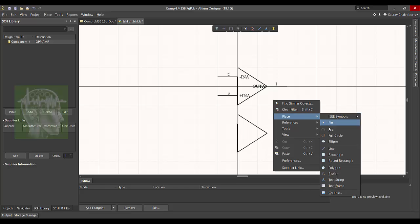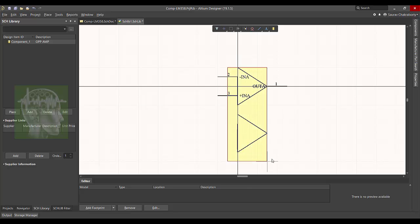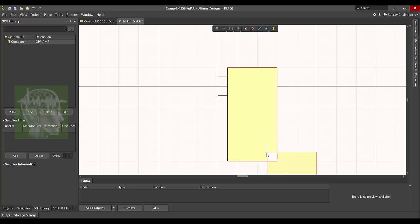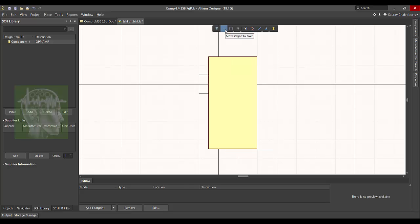Now I will right-click and place a rectangle. This is the outside border of the IC, like this. Click Escape.